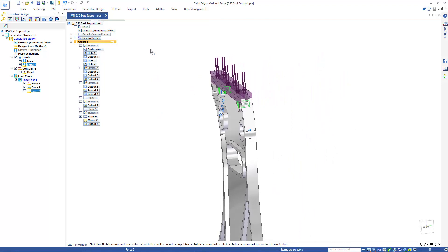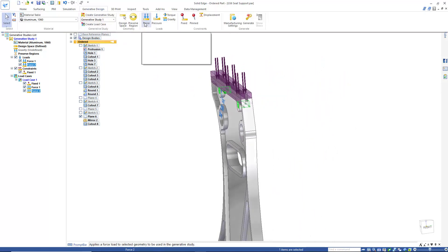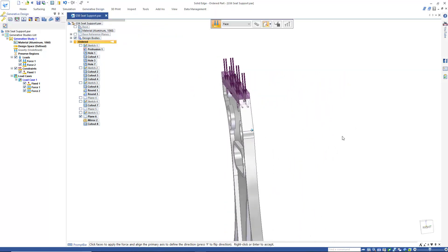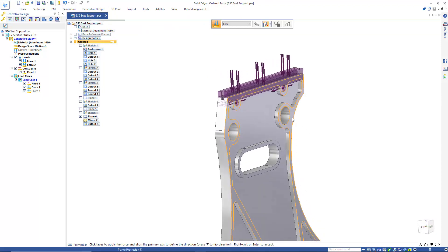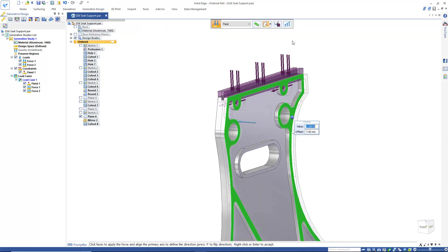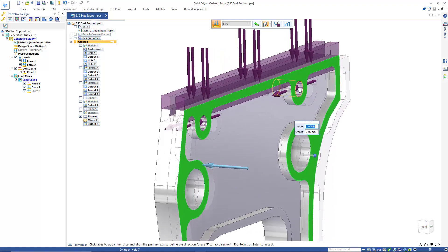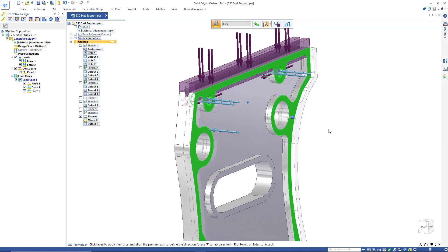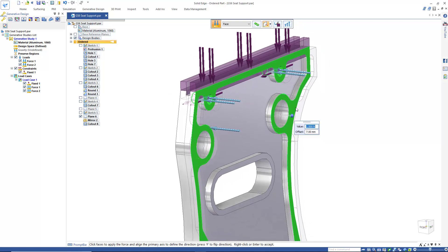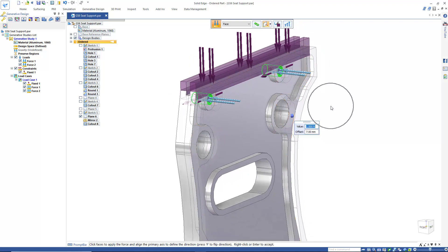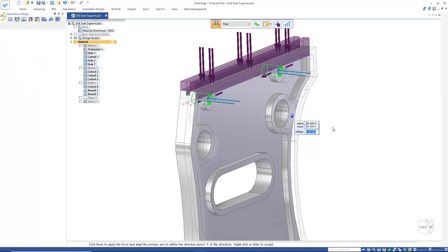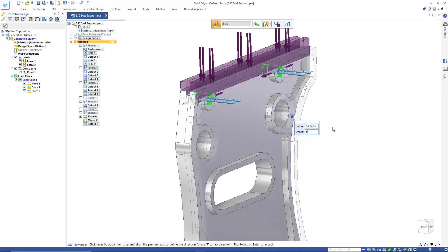As the plane is landing, there will also be forces applied side to side. So once again we'll use the trick of picking a planar face to quickly establish the force direction, but the real force will be applied to the bolt hole faces. We'll deselect the planar face and apply a force of 35 Newton meters over the same 5 millimeter offset.